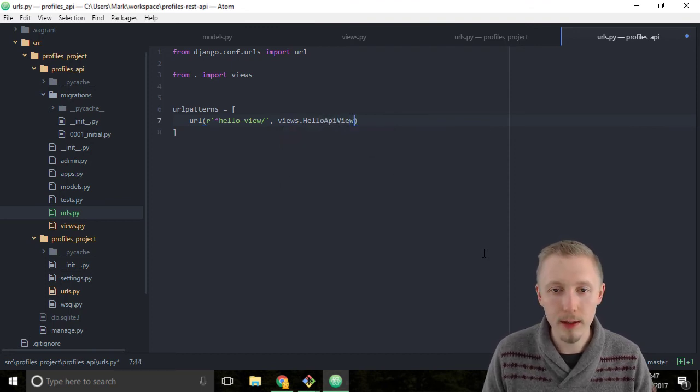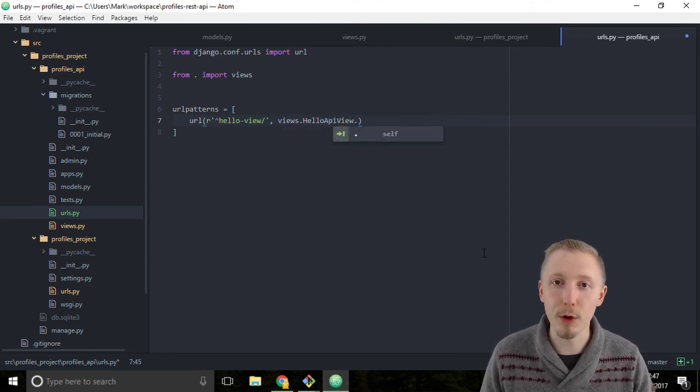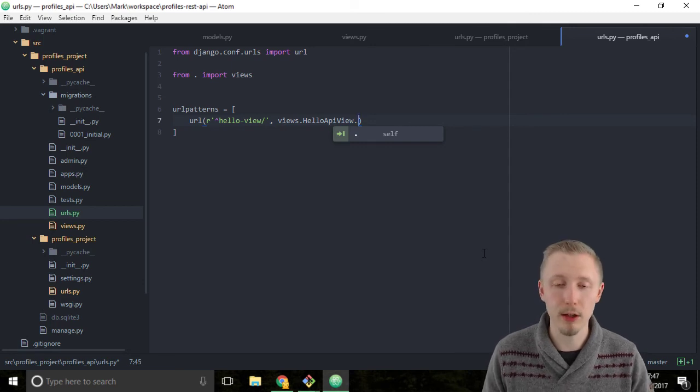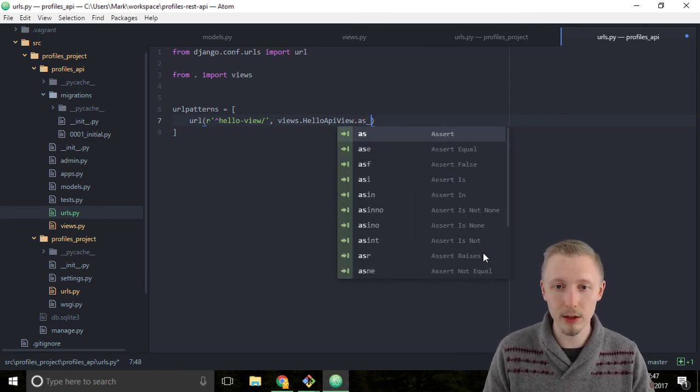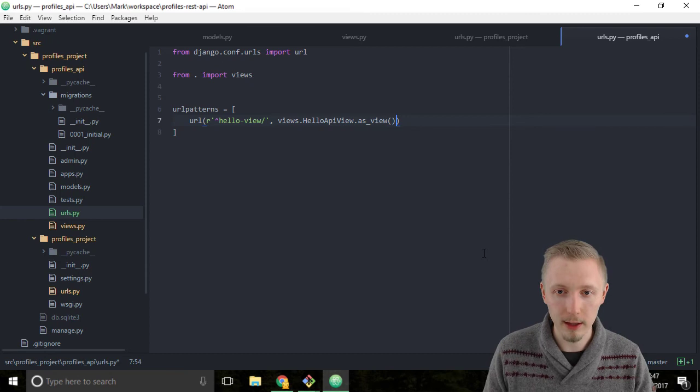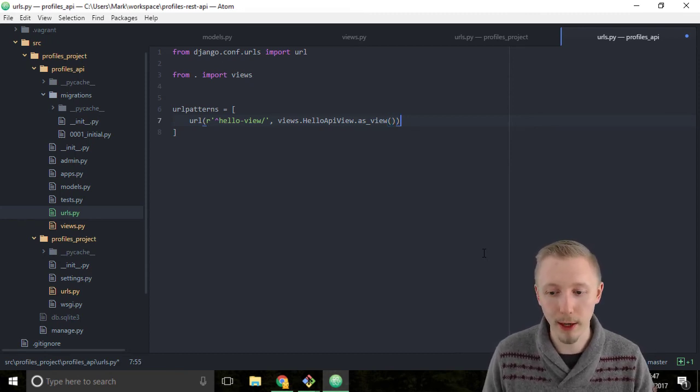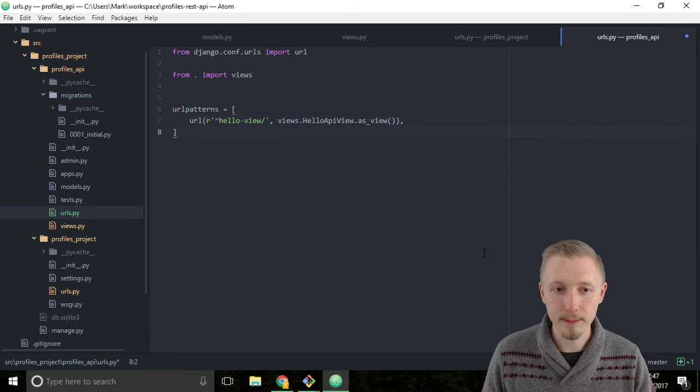So we're and we want to return this view as a view object. So type dot as underscore view and it's a function so you need to put these two empty brackets here and you can underline in a comma.